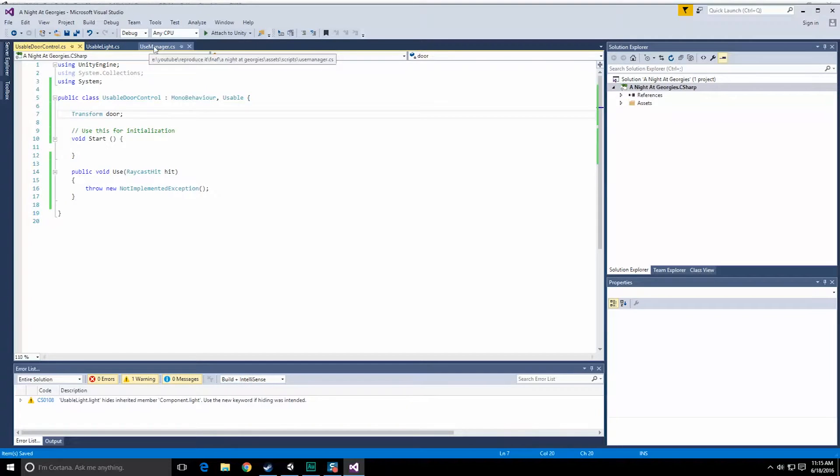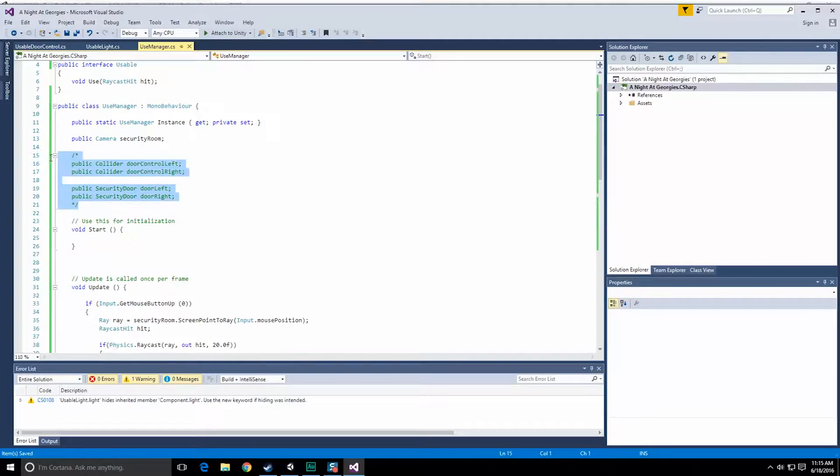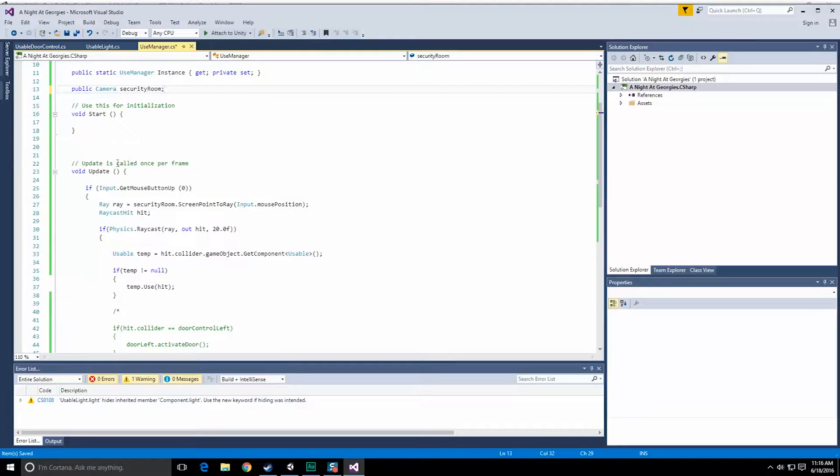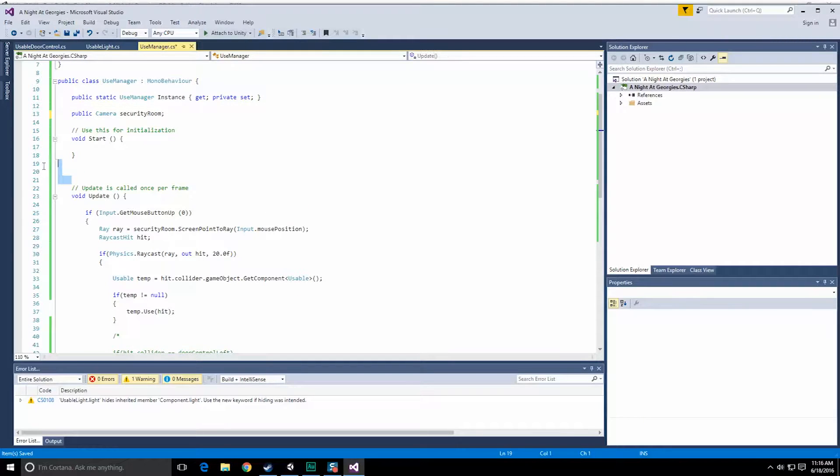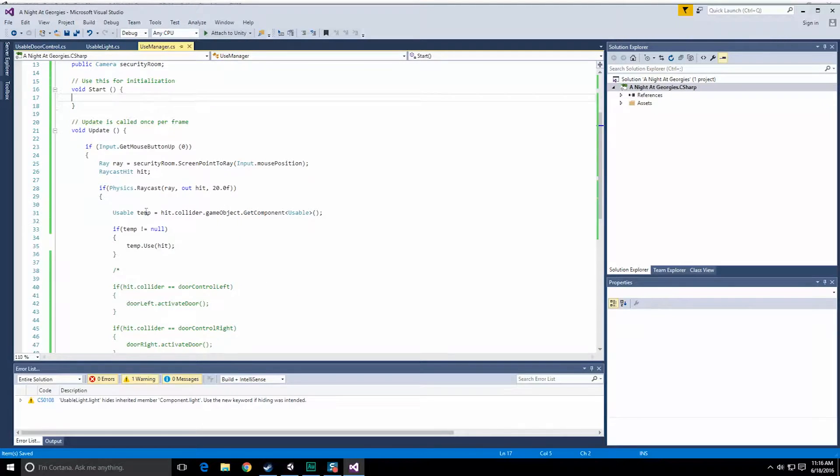Let's go over to our use manager and start ripping things out that we no longer require. We can get rid of all of this junk now because it's going to be associated with the door itself. Let's tidy things up.